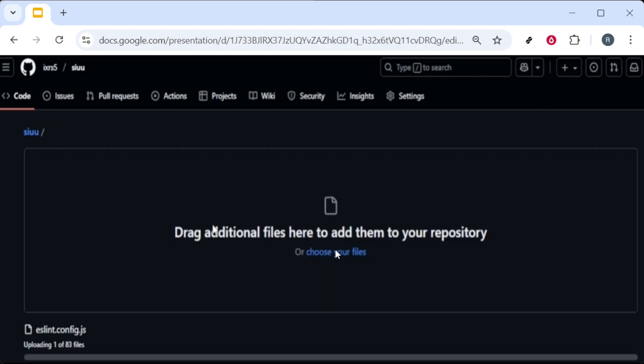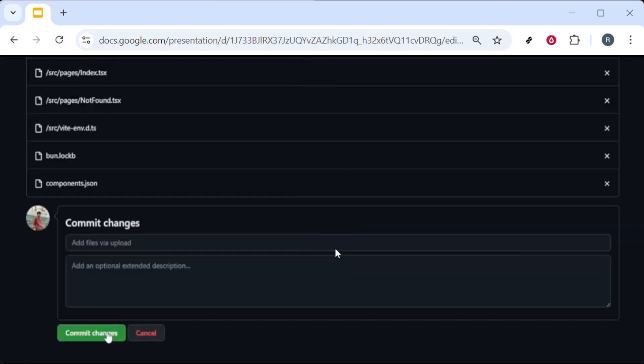Finally, click Commit Changes to save everything to the repository. That's it. You've exported your project, adjusted the code, organized the assets, and pushed the updated files to GitHub.